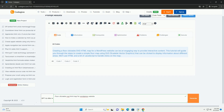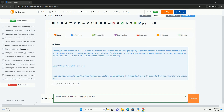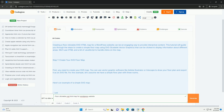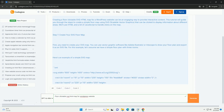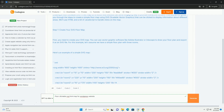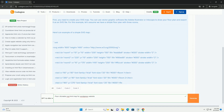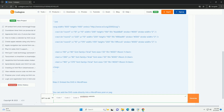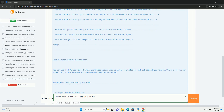A floor-clickable map for a WordPress website is an interactive visual representation that enhances user experience by allowing visitors to navigate specific areas of a building or space. This type of map utilizes scalable vector graphics to create a crisp and resolution-independent design, ensuring clarity on various devices.